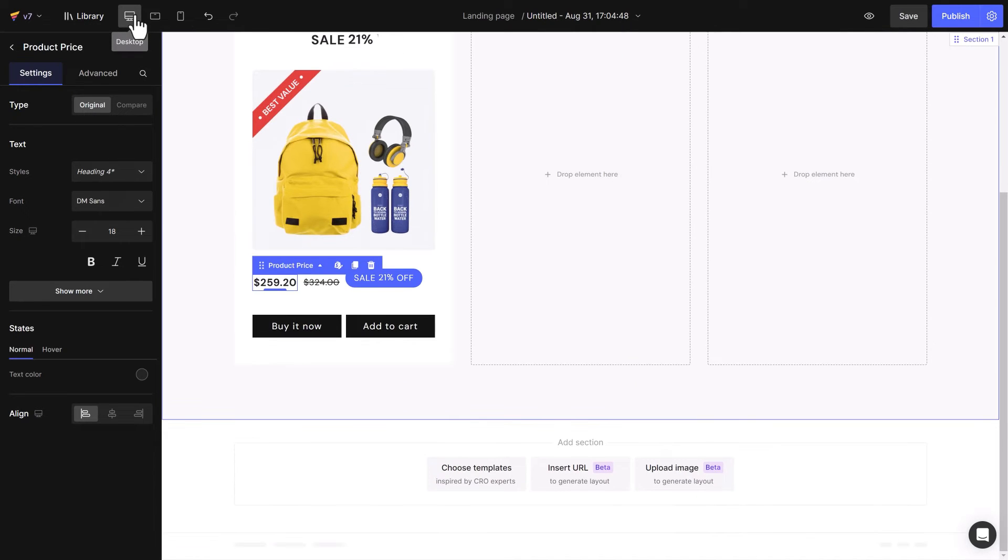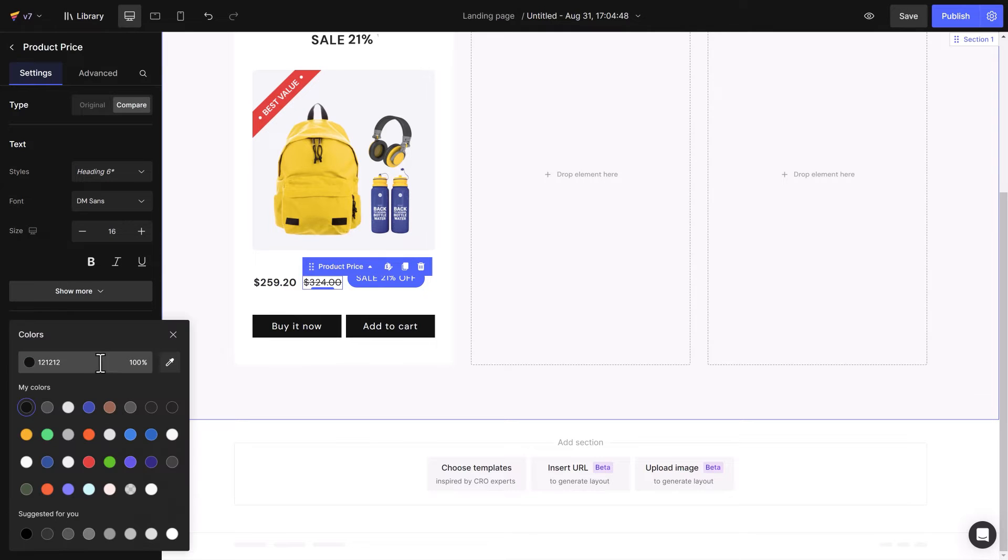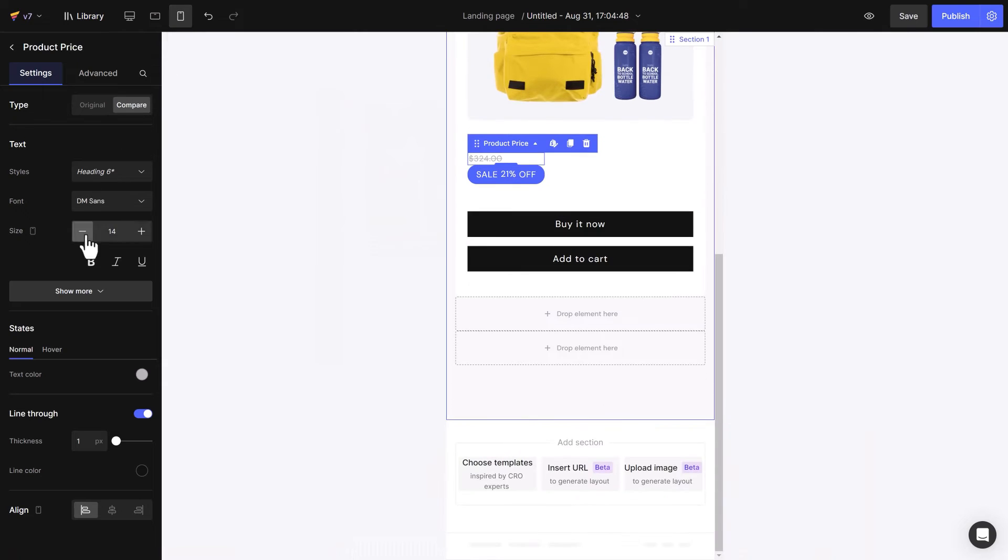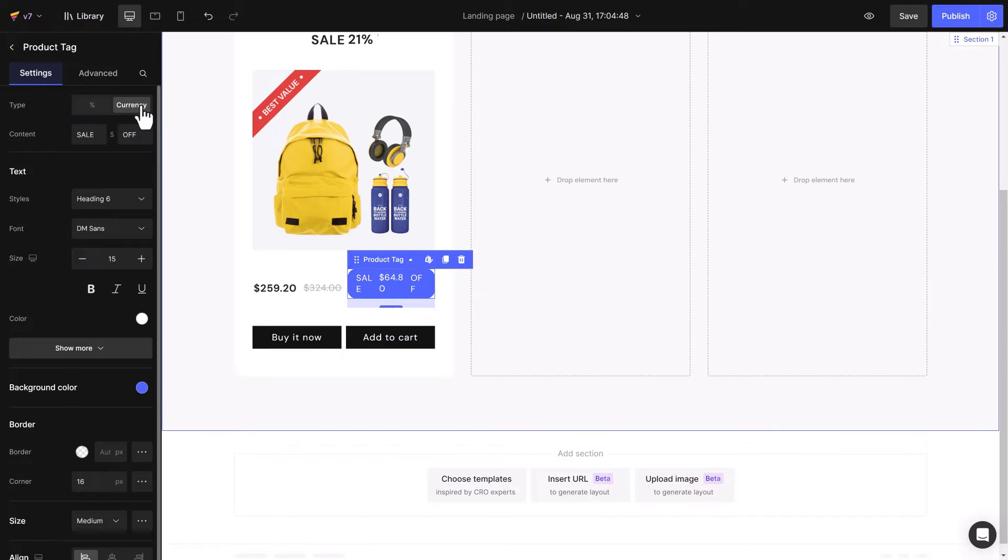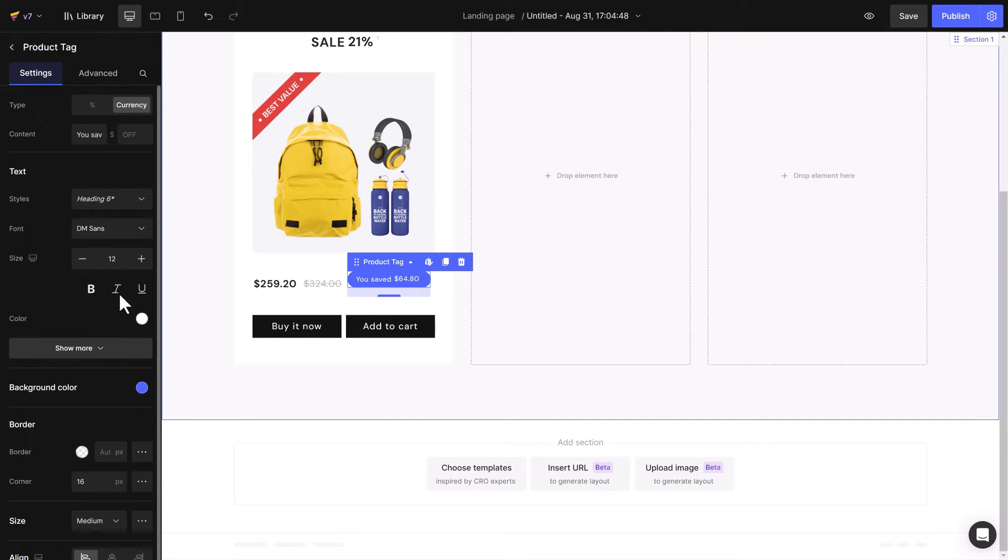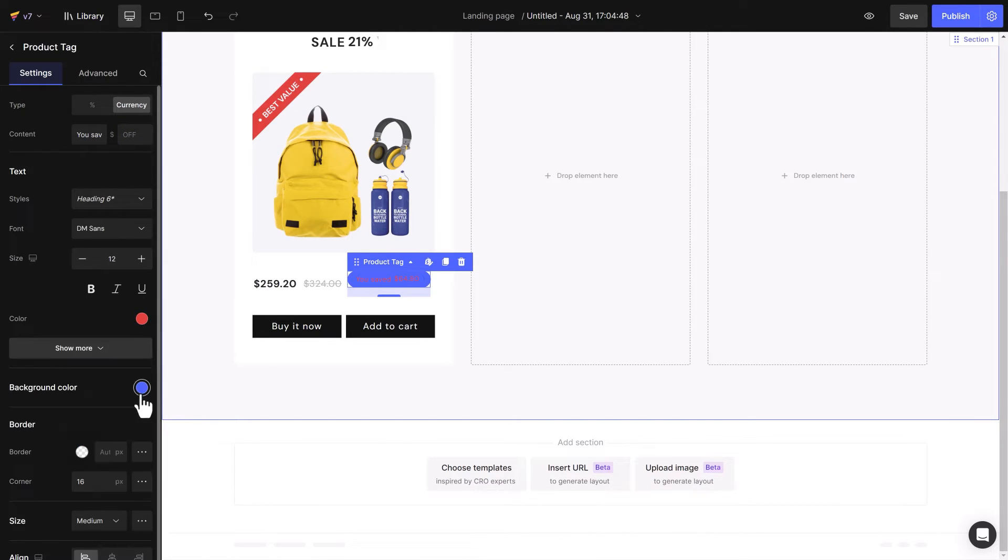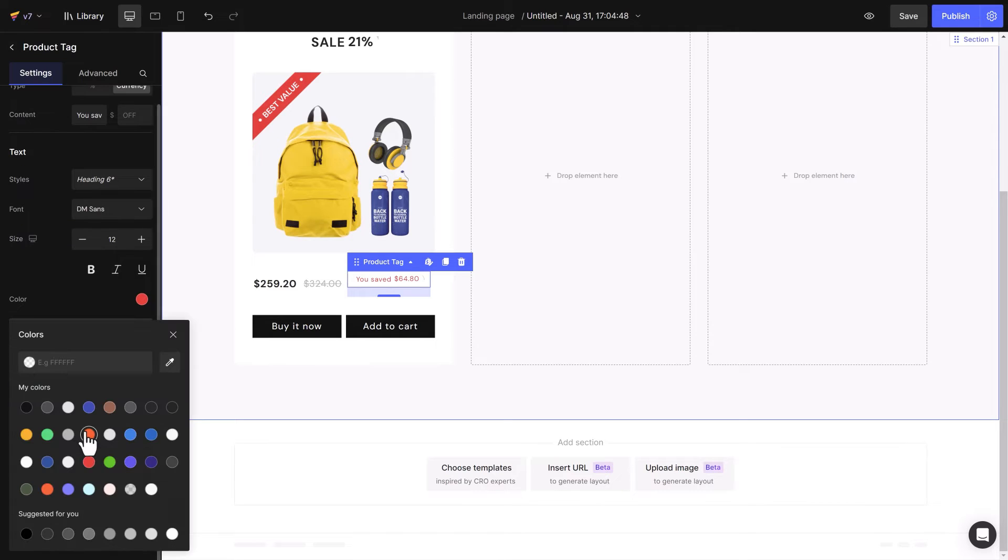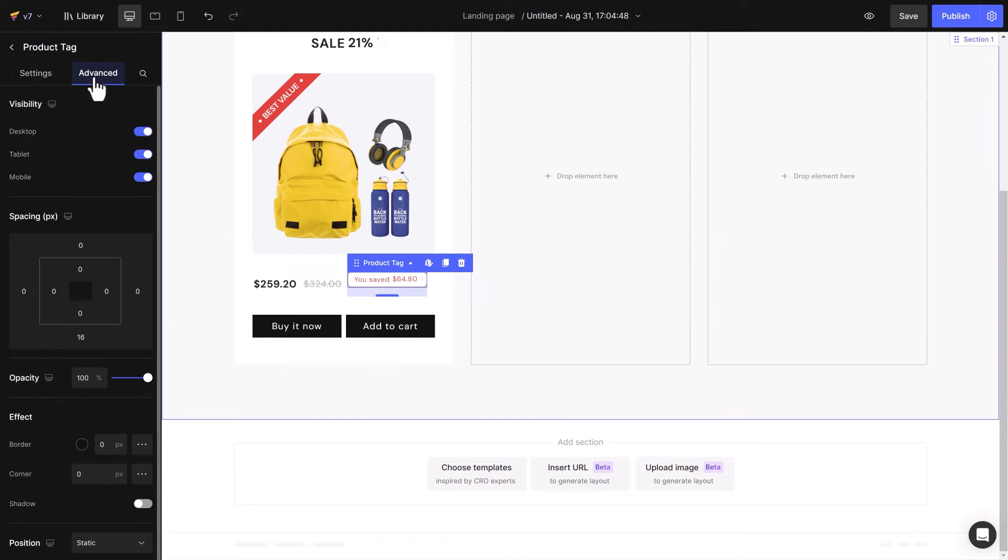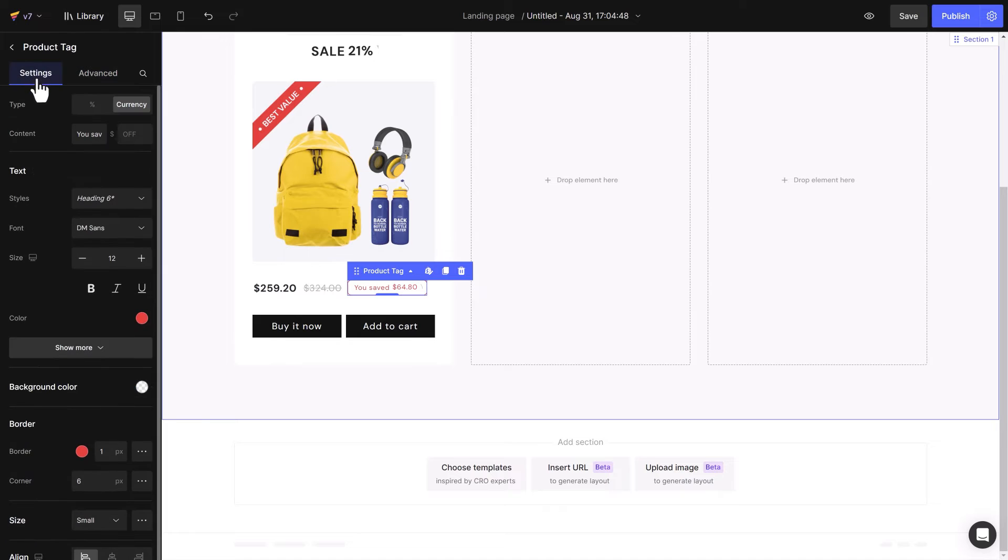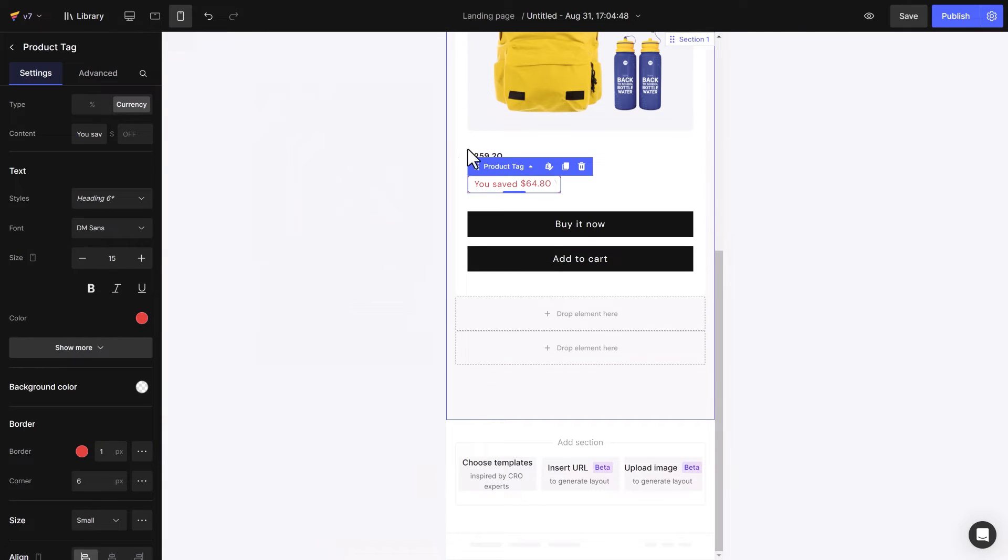I will set the type of price in either original or compare, and configure a line through a price as the demo. You can choose to display the amount of money saved or the discount percentage. I will choose the currency type for the product tag and change it to text to make it clearer for customers. Finally, configure settings like font size and color. You can set the border and its size. In advanced settings, remove the padding.